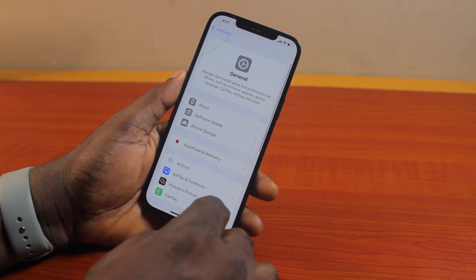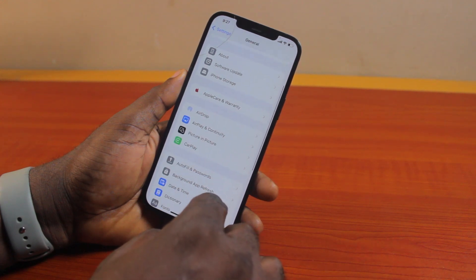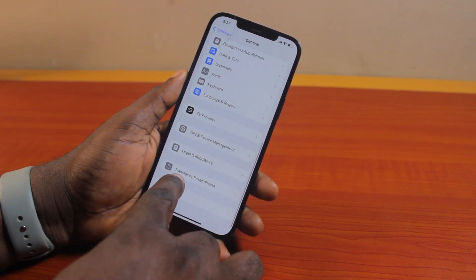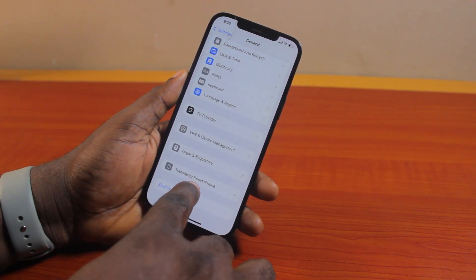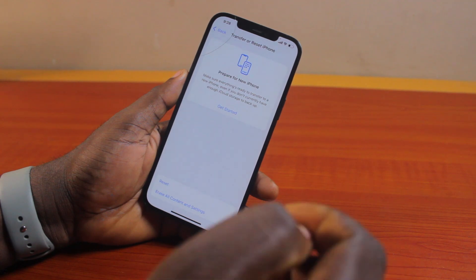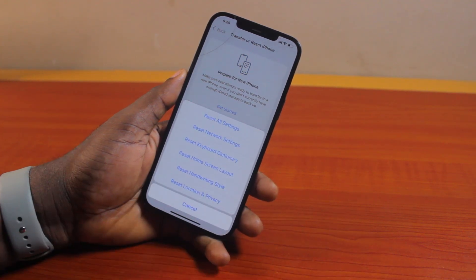Once you've selected General, scroll down the page and tap Transfer or Reset iPhone. Then once you've selected that, locate Reset and click on that.